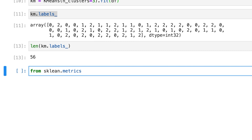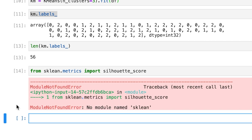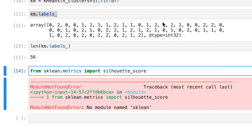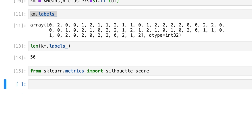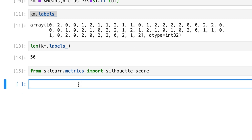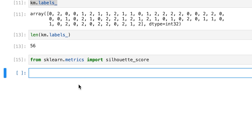Any positive score greater than zero indicates some form of structure within the clustering result. The larger the silhouette score, the better the clusters are. From sklearn.metrics, we import the function silhouette_score.